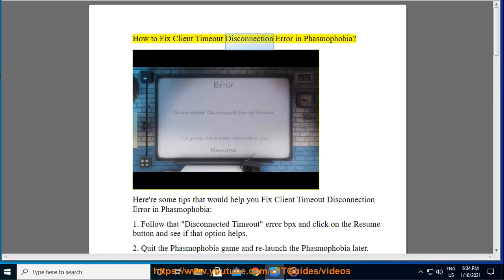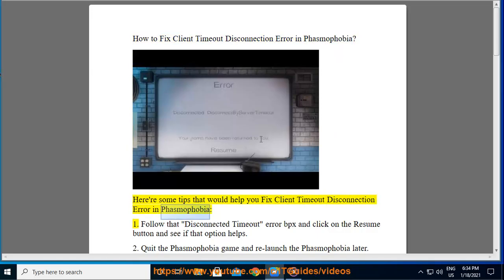How to fix client timeout disconnection error in Phasmophobia. Here are some tips that would help you fix the client timeout disconnection error. Tip 1: Follow the disconnected timeout error prompt and click on the Resume button and see if that option helps.